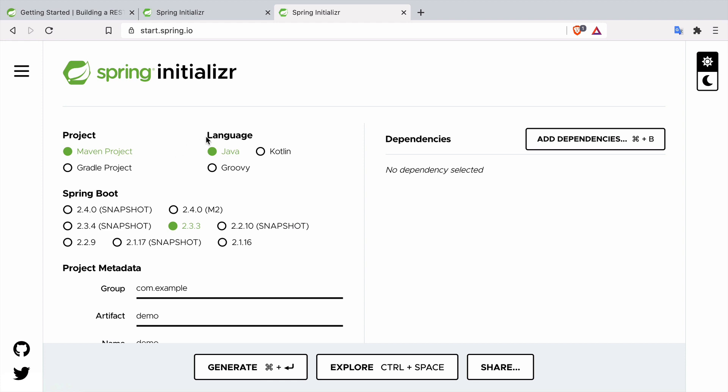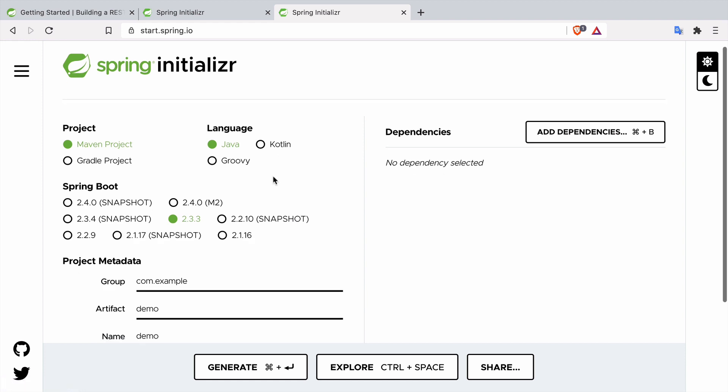Then we can choose the language. Spring supports Java, Kotlin and Groovy. We are going to use Java as this is the standard way of building Spring applications. If you are interested in a similar tutorial but with Kotlin then just let me know please in the comments.